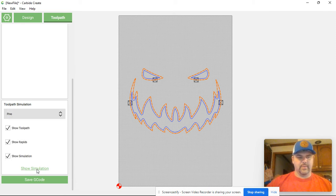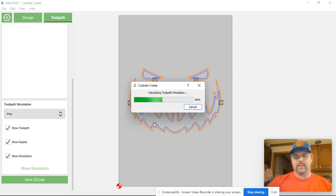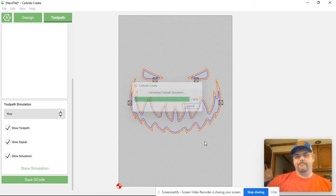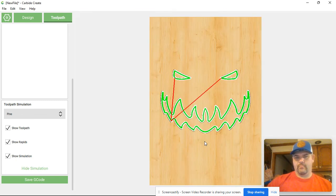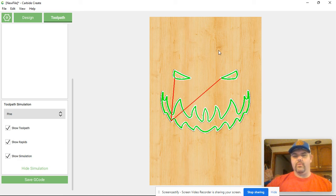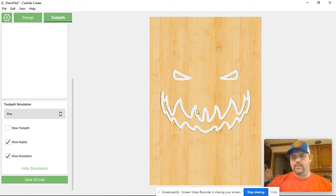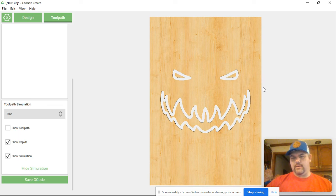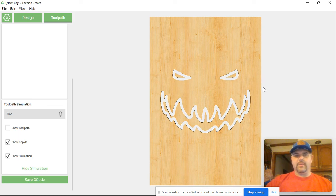And there you have it. That's what your cutout will look like whenever you do the path. So I'll unclick that just so that you can see what the end result might look like. So hopefully you've learned something as I walk you through how to take that image from online, convert it to an SVG file, and then import it into Carbide Create so that you can get your lanterns cut out.